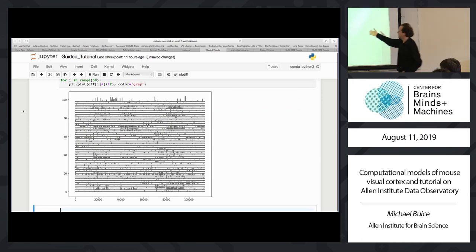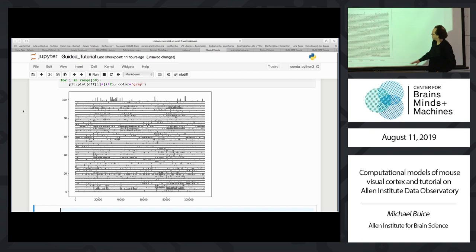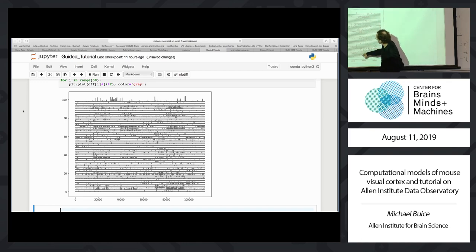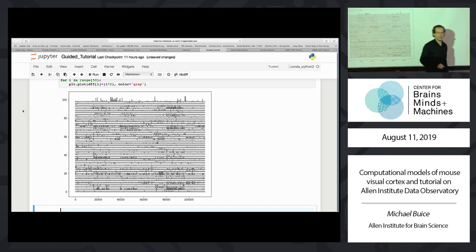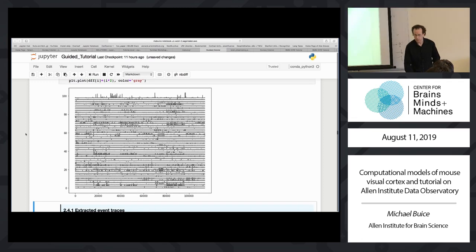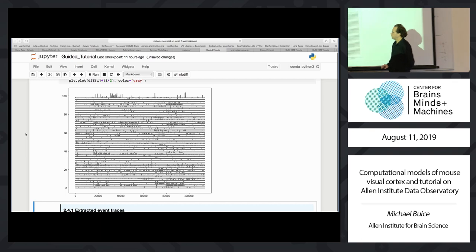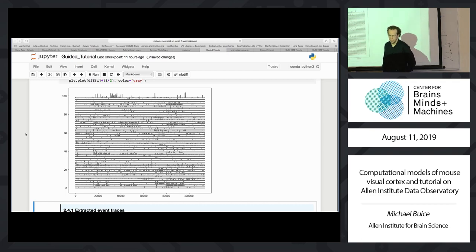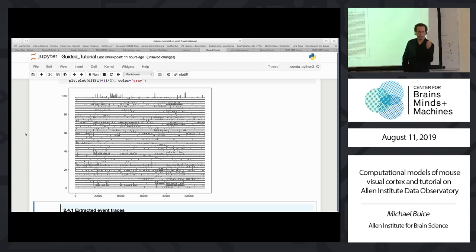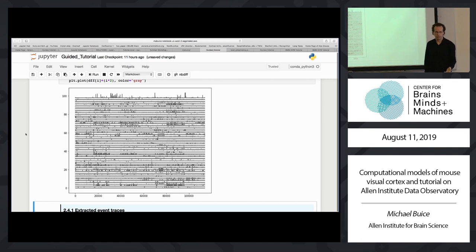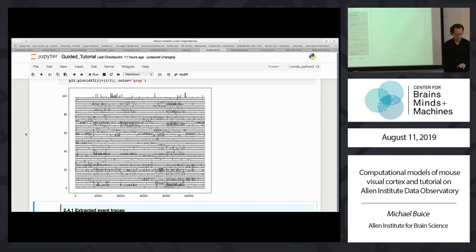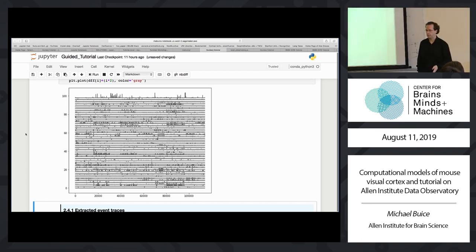So there you go — that's 50 cells from this particular experiment. You might already notice by eye that you can bracket off when particular stimuli were shown, because you see cells that respond to those stimuli but not others. Something very characteristic of the dataset is that cells like one stimulus and not another. If I tell you a cell responds to drifting gratings, that gives you almost no information about whether it responds to any other stimulus.